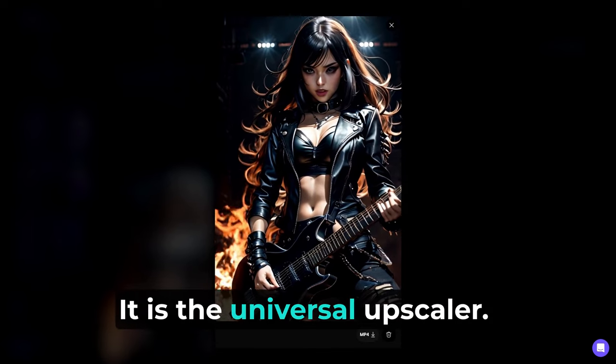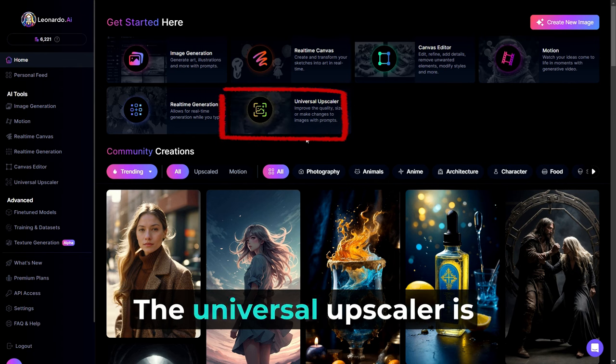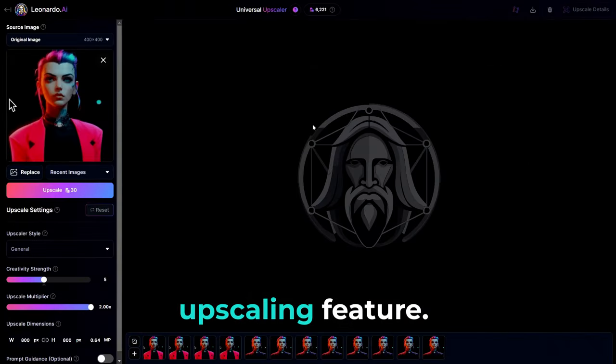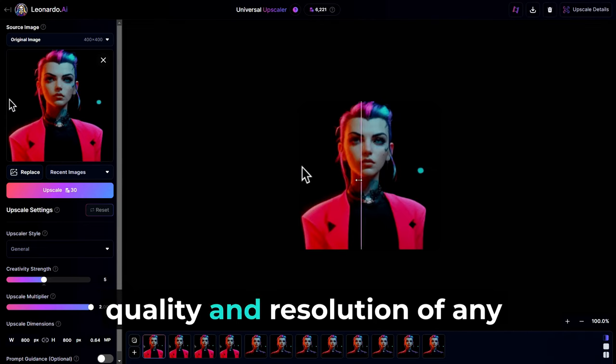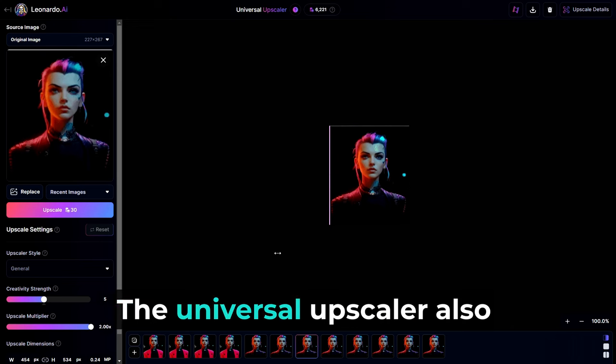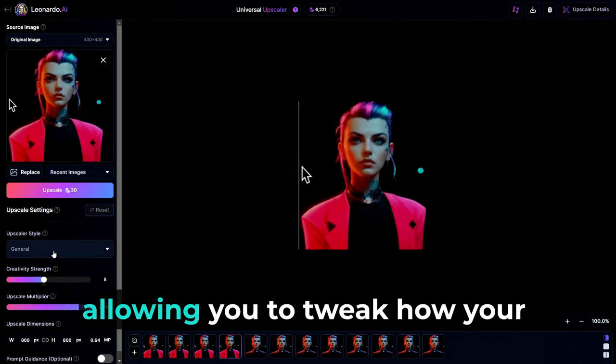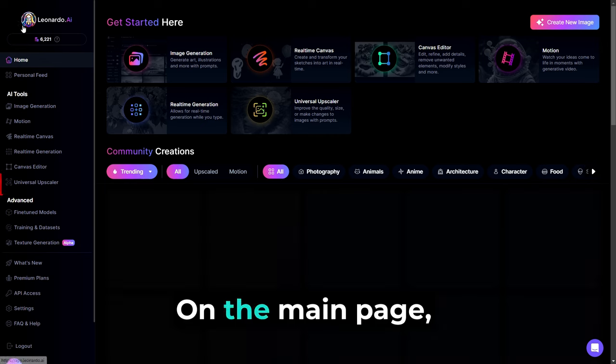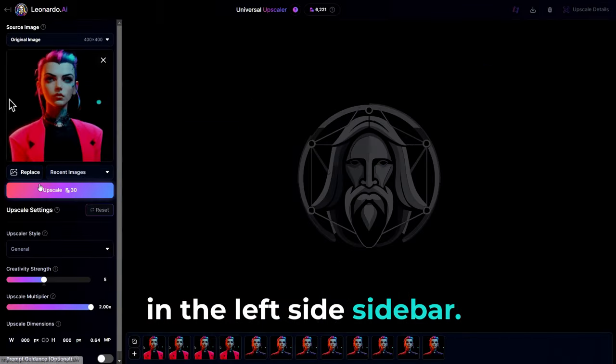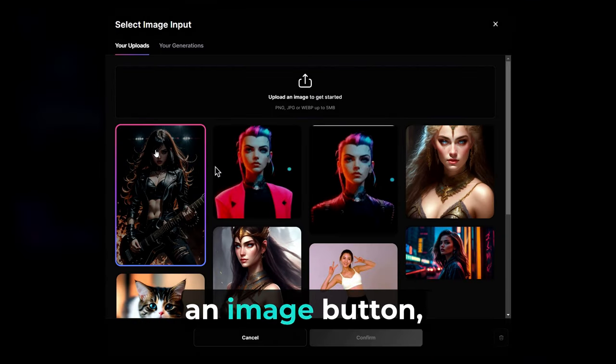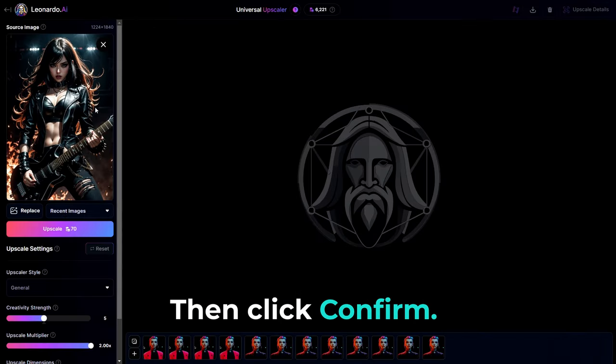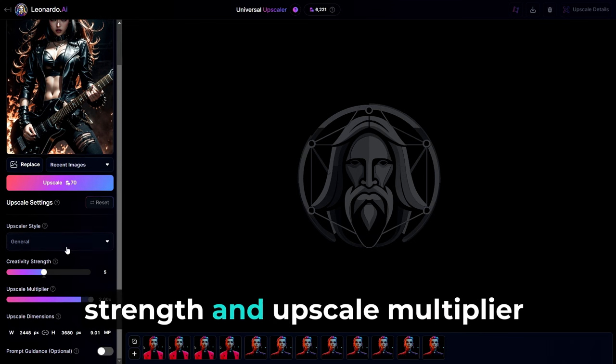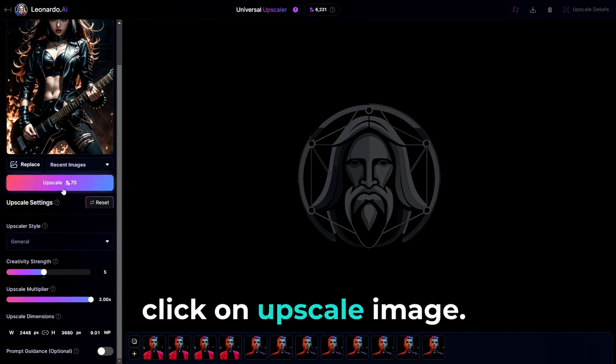What's a Universal Upscaler? Well, I'm glad you asked. The Universal Upscaler is Leonardo.ai's most advanced upscaling feature. This innovative upscaling tool enables you to enhance the quality and resolution of any image of your choice, be it on the app or from your device. The Universal Upscaler also includes customizable settings, allowing you to tweak how your image should be upscaled to your liking. Let's go over how to use it. On the main page, click on Universal Upscaler in the left sidebar. Click on Add Image in the Source Image section of the sidebar on the left, or the Add an Image button. Select an image from your device or pick one from the app, then click Confirm. You can adjust the Upscaler style, Creativity strength and Upscale multiplier amount to your preferences. Then, when you're all ready, click on Upscale Image.